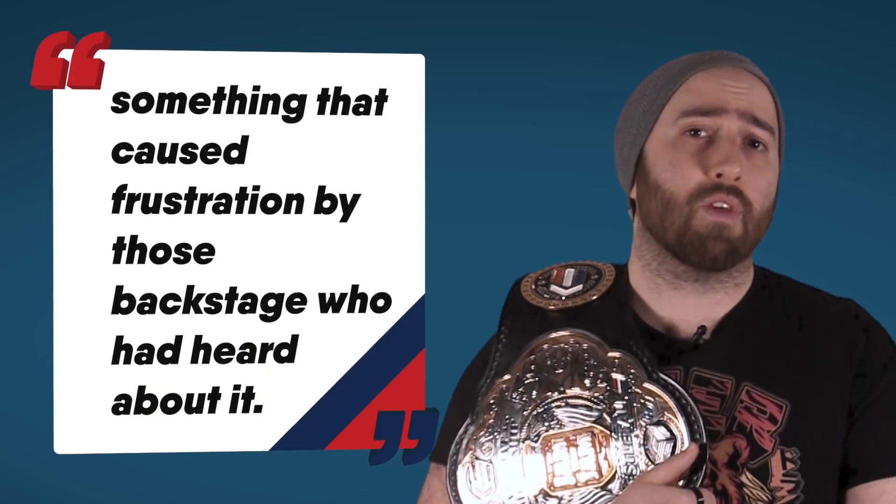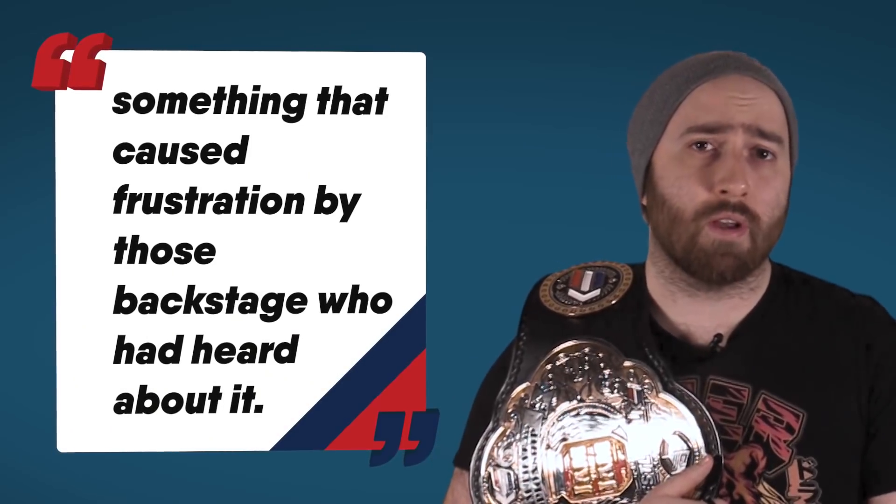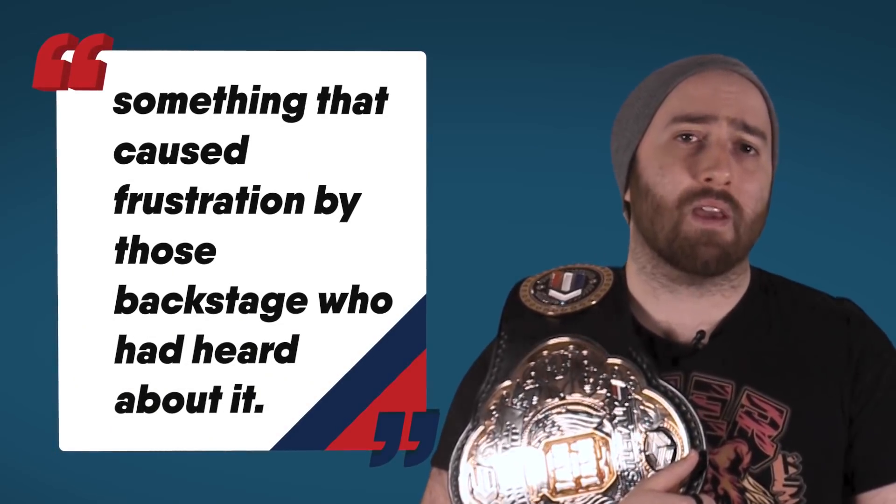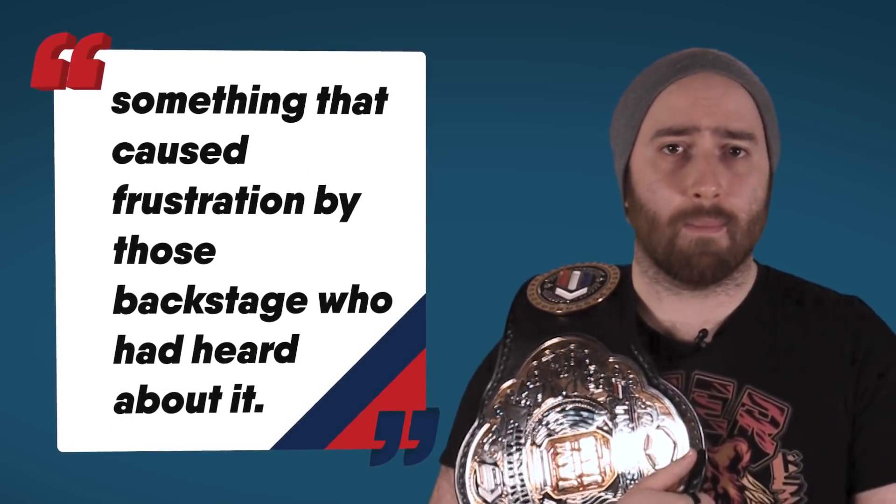According to Fightful Select though, it's not just fans who have been frustrated with this name change, as prior to the reveal of the new name, a report came out that said the name change was something that caused frustration by those backstage who had heard about it.